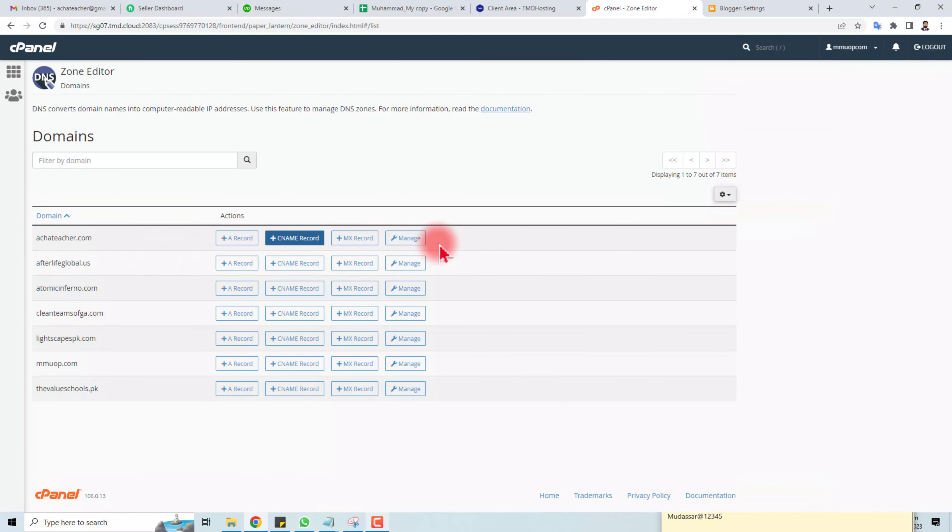So this is the way how to add a custom domain into your Blogger. Thank you very much for watching this tutorial. Keep watching the next one.